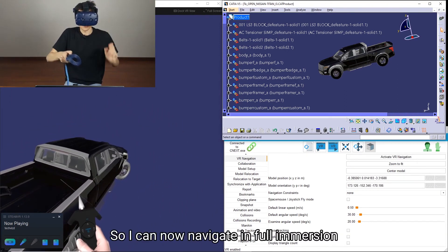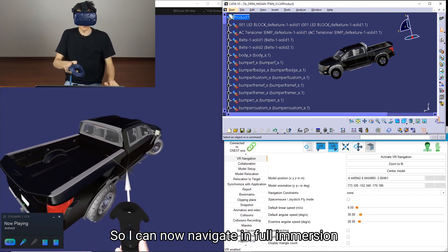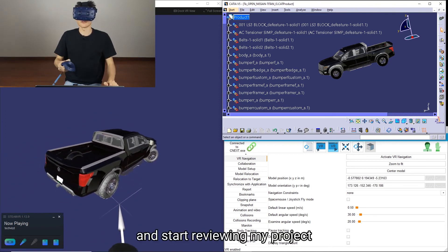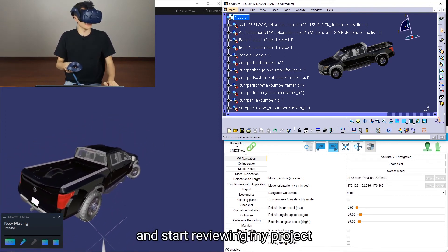So I can now navigate in full immersion and start reviewing my project.